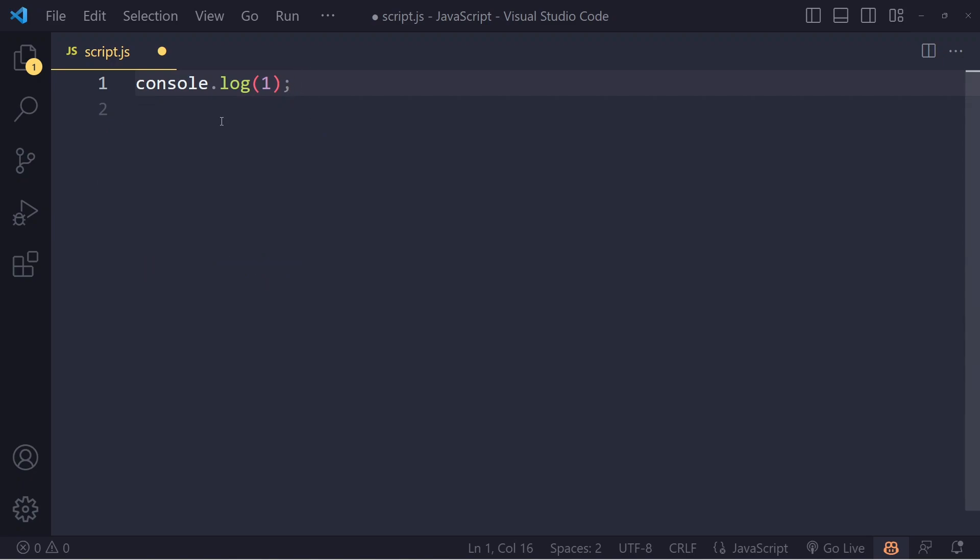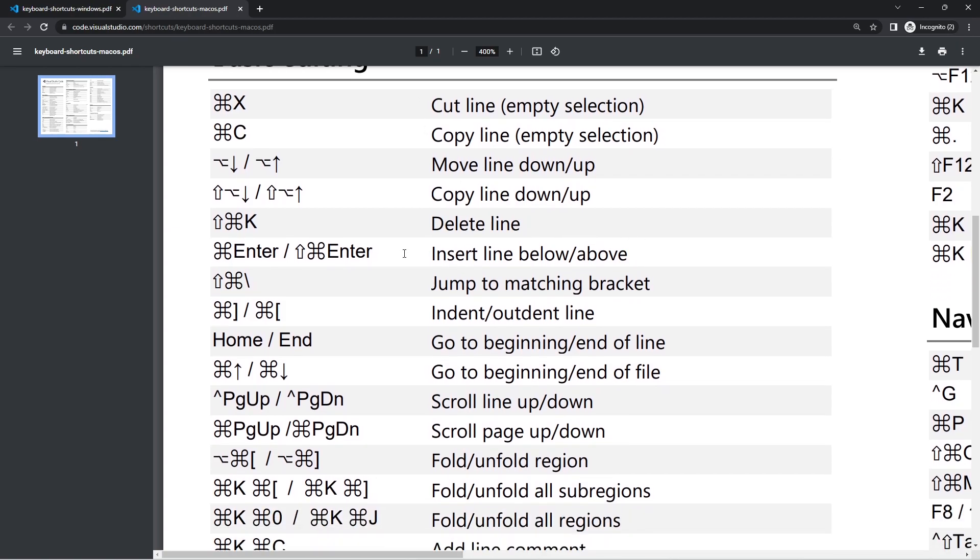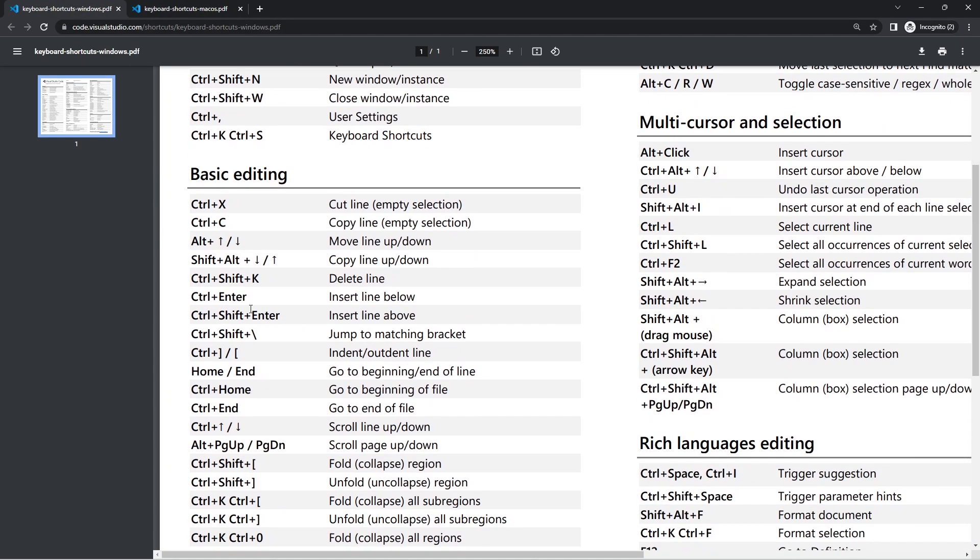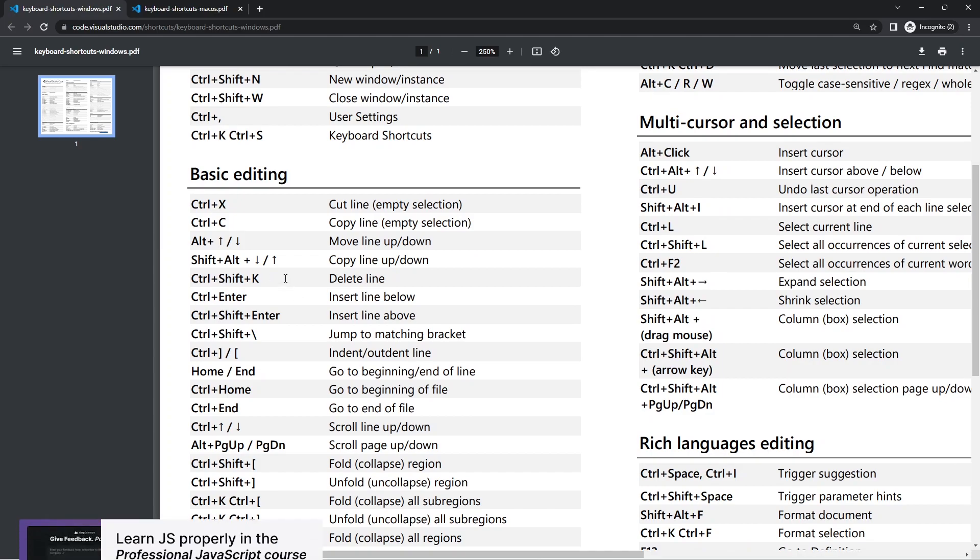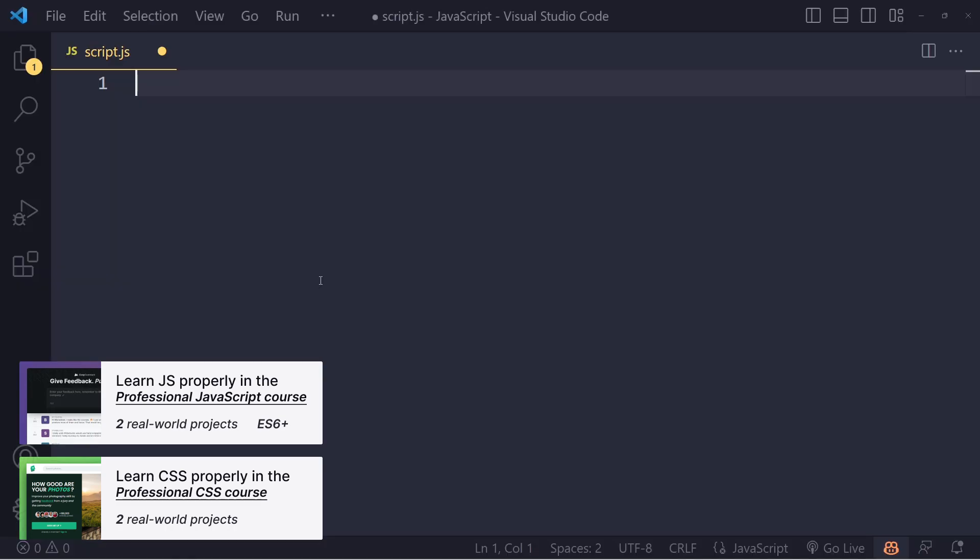If you want to delete a whole line, on Windows hold Shift+Delete, and it will delete the whole line. Or use Ctrl+Shift+K in Visual Studio Code. Shift+Delete works for me, so maybe that also works on Mac.